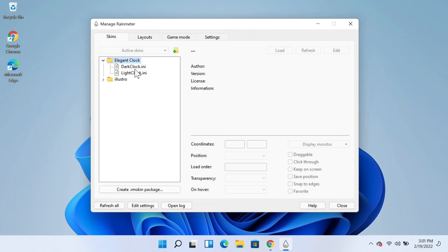and here you can see two clocks: Dark Clock and Light Clock. You need to select them depending on how dark or light your desktop wallpaper is. So I'm just going to select the Dark Clock and then click on Load